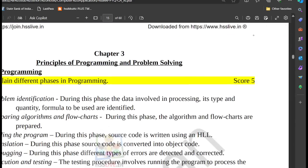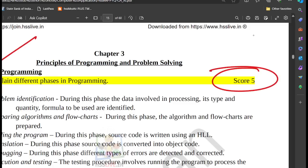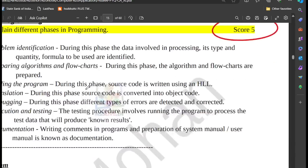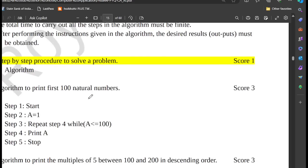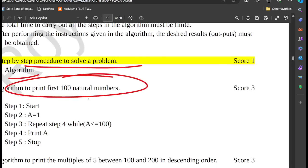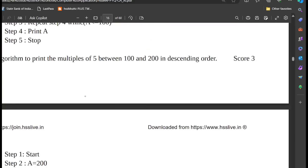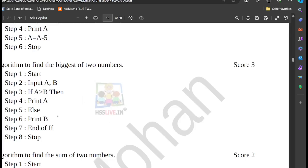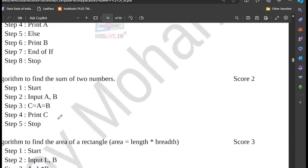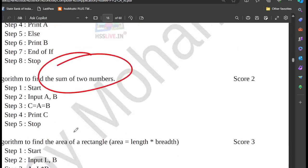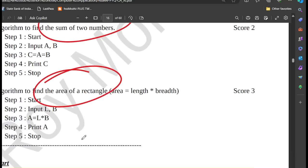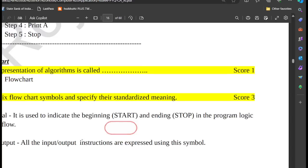Chapter 3 is Principles of Programming and Problem Solving. We will use multiple different phases in programming; step 2 includes the algorithm. Algorithms include: biggest of two numbers. What is a flowchart? A flowchart is a pictorial representation of an algorithm.